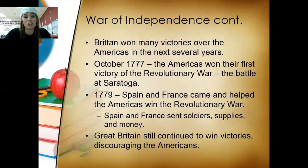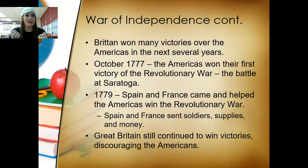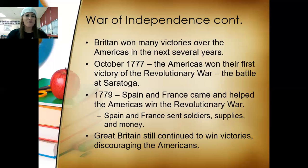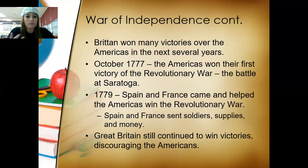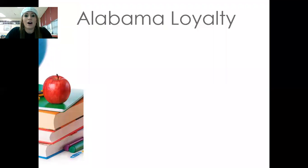Great Britain continued to win smaller victories, which discouraged the Americans. If you've ever played a sport, you know you can't win everything, and sometimes when we lose we get a little discouraged. That's what the Americans were feeling whenever Great Britain continued to have these small victories.